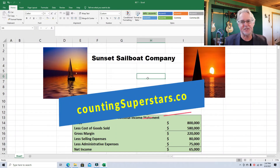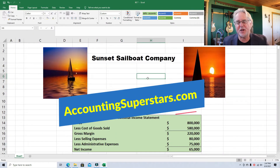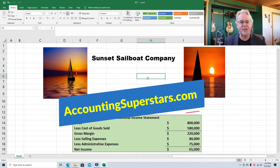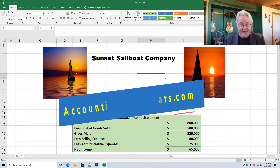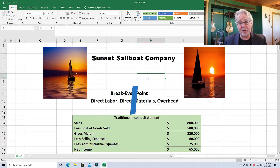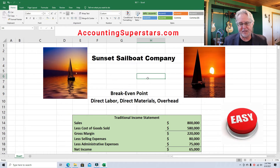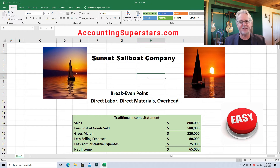Hello Accounting Superstars! This is Professor Don Bush. I've been a professor for about 30 years, a CPA for about that long, and I've got great ways to explain accounting. So you've come to the right place.